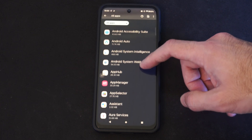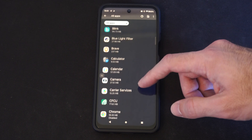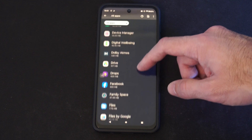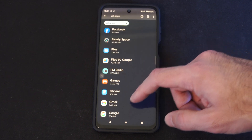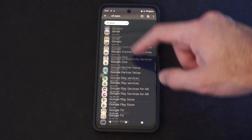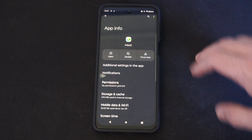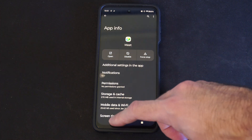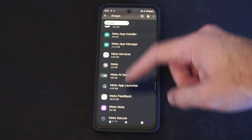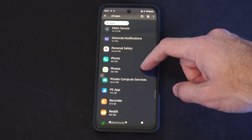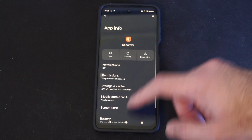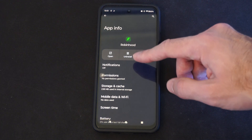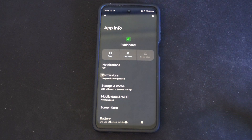So let's find an application to delete. All you have to do is select it and there should be an option to uninstall. This is a system app that says Disabled, so I can't get rid of it. Here's Recorder — system app again. So here's Robinhood. You can just go to Uninstall and get rid of the application by doing that.